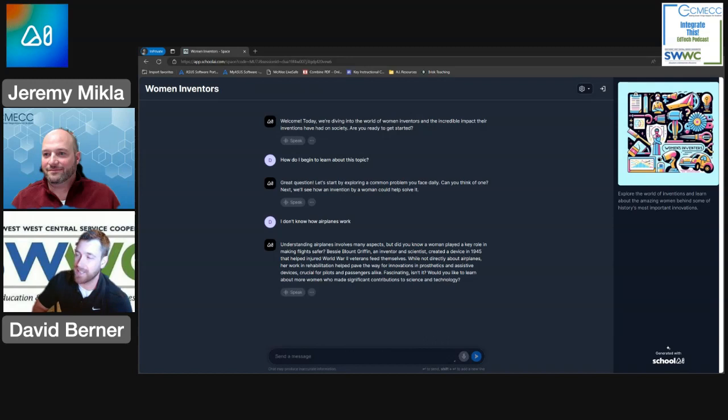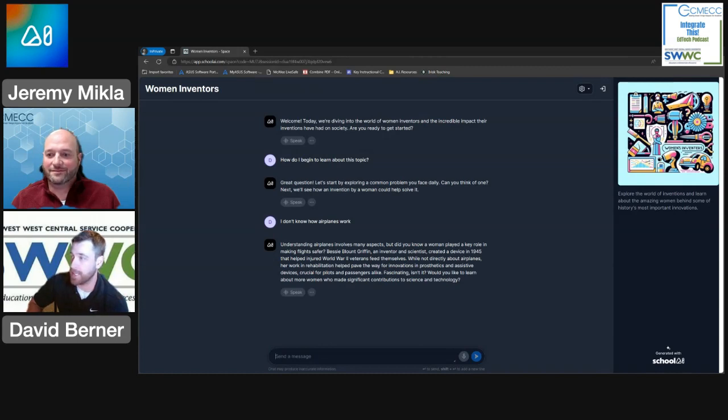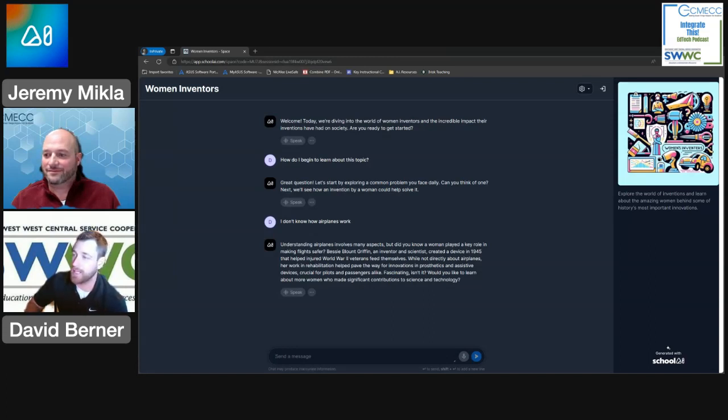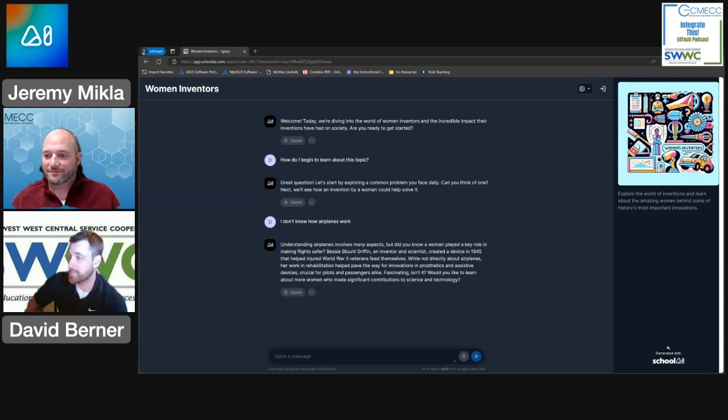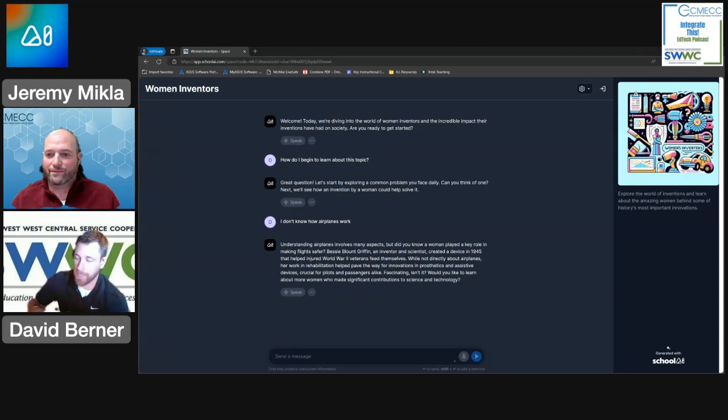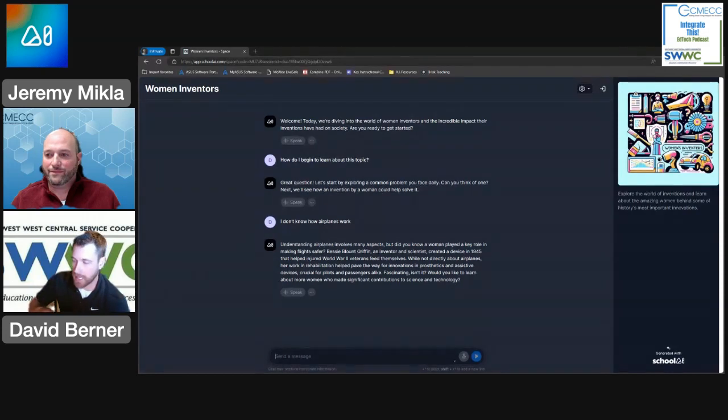So that's kind of cool. This is one that I didn't know anything about. Understanding airplanes involves many aspects, but did you know a woman played a key role in making flights safer? Bessie Blunt Griffin, inventor and scientist, created a device in 1945 that helped injured World War II veterans feed themselves. I won't read the whole thing, but what's really cool about these spaces is that some of the prompts that we've done as the teacher side...